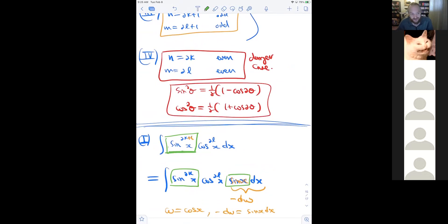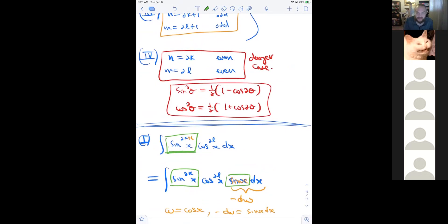We'll continue with the other categories — secant/tangent integrals and trigonometric substitution — on Thursday.